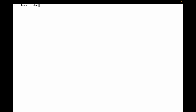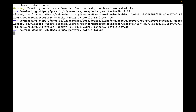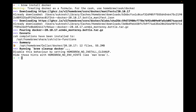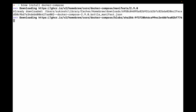Step 2: install Docker CLI with Brew and make sure the installation is fine. Step 3: install Colima with Brew and make sure the installation is fine.